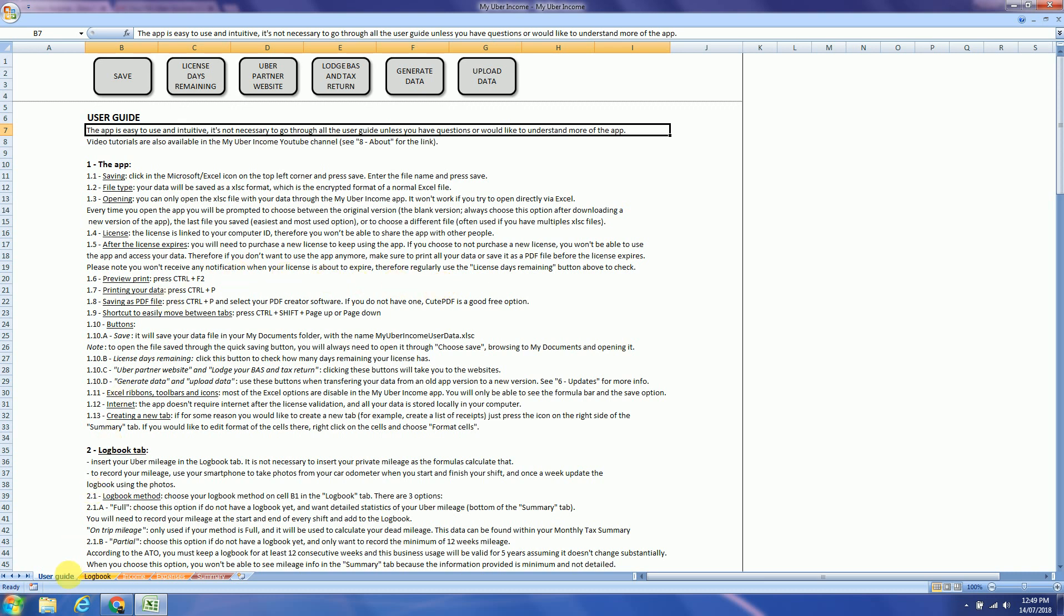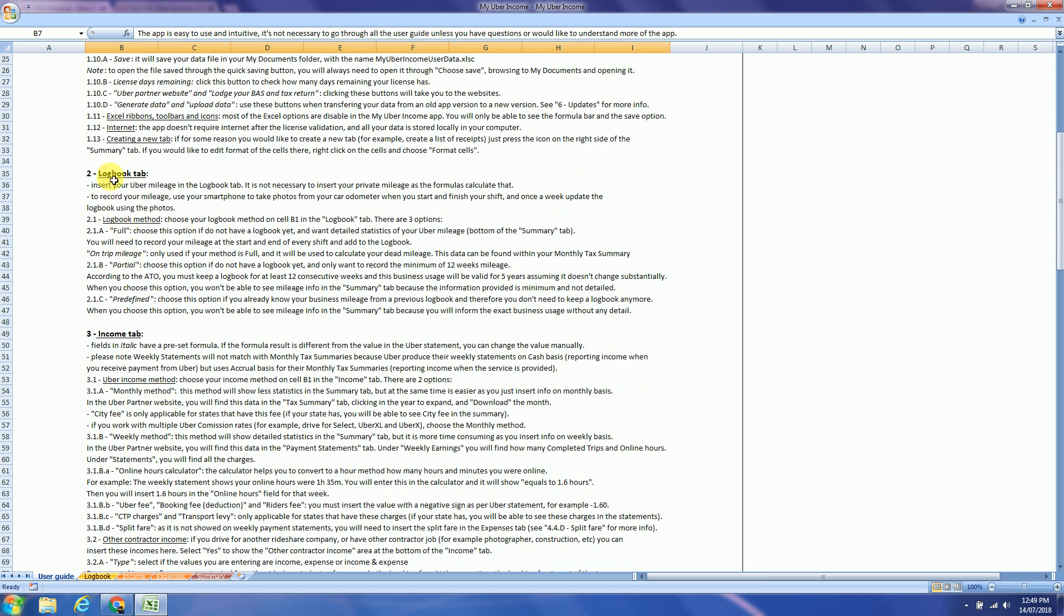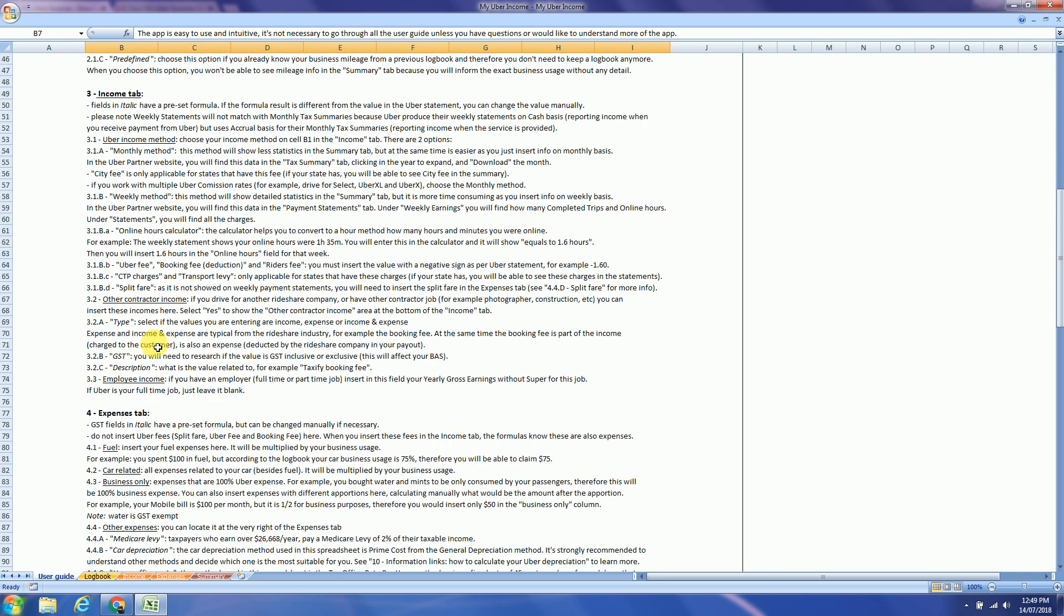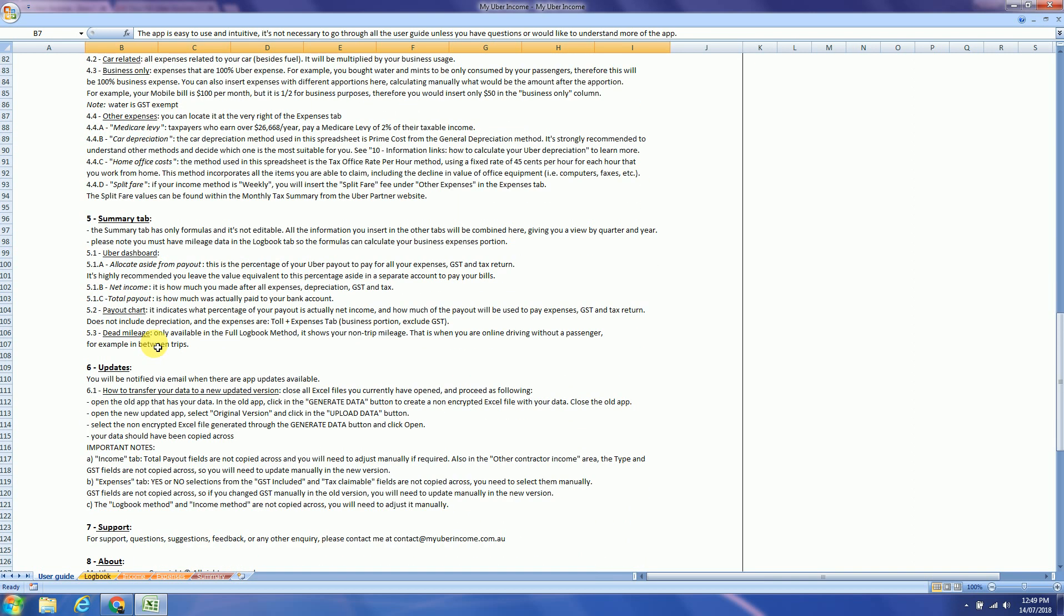The first tab is called User Guide. We have a few buttons at the top. Explanations about these buttons are in the app section. So you will have an explanation about the app, how the app works. At the bottom you will see explanations about the logbook tab, income, expenses and summary tabs.